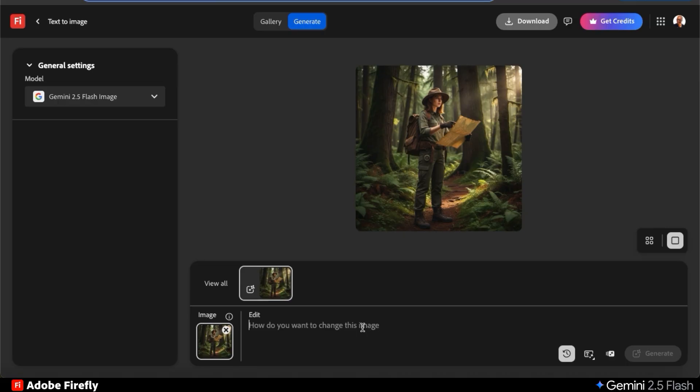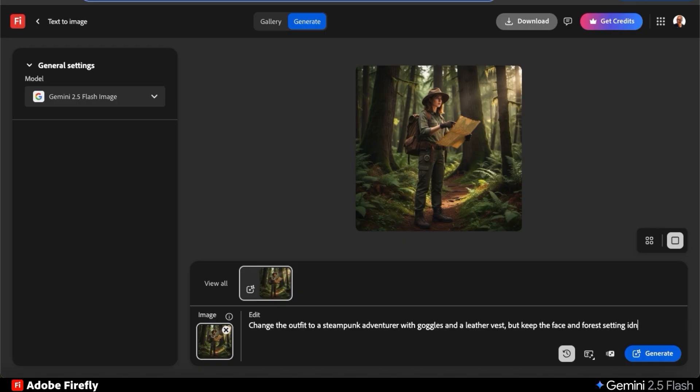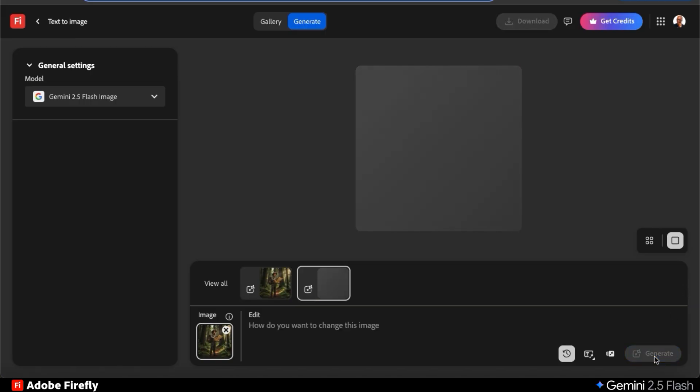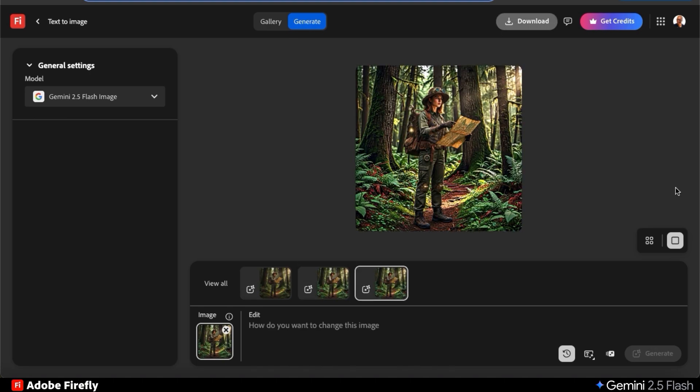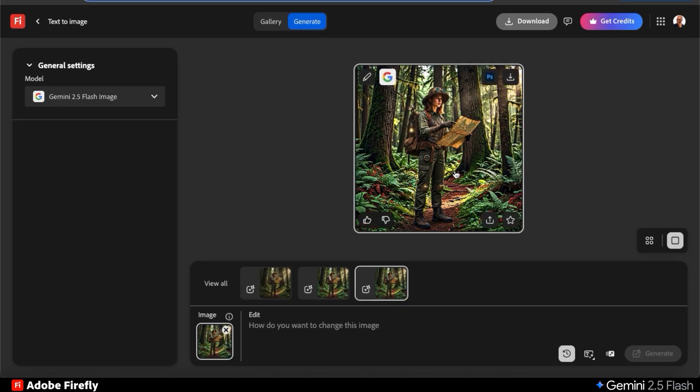To edit my image, let's add a new text prompt saying to change the outfit to a steampunk adventurer with goggles and a leather vest, but keep the face and forest setting identical. To update your image with your new prompt, simply click the generate button. AI will then analyze my new prompt and after a few seconds, my image should be updated.